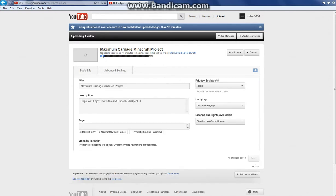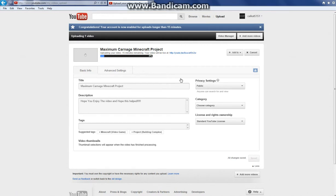Then it will say up here under your thing, it will say uploading your video and it will say this much time remaining. It will say your video will be live at this. When it's almost, when it's done, it will say that it's done soon or when it's finished.